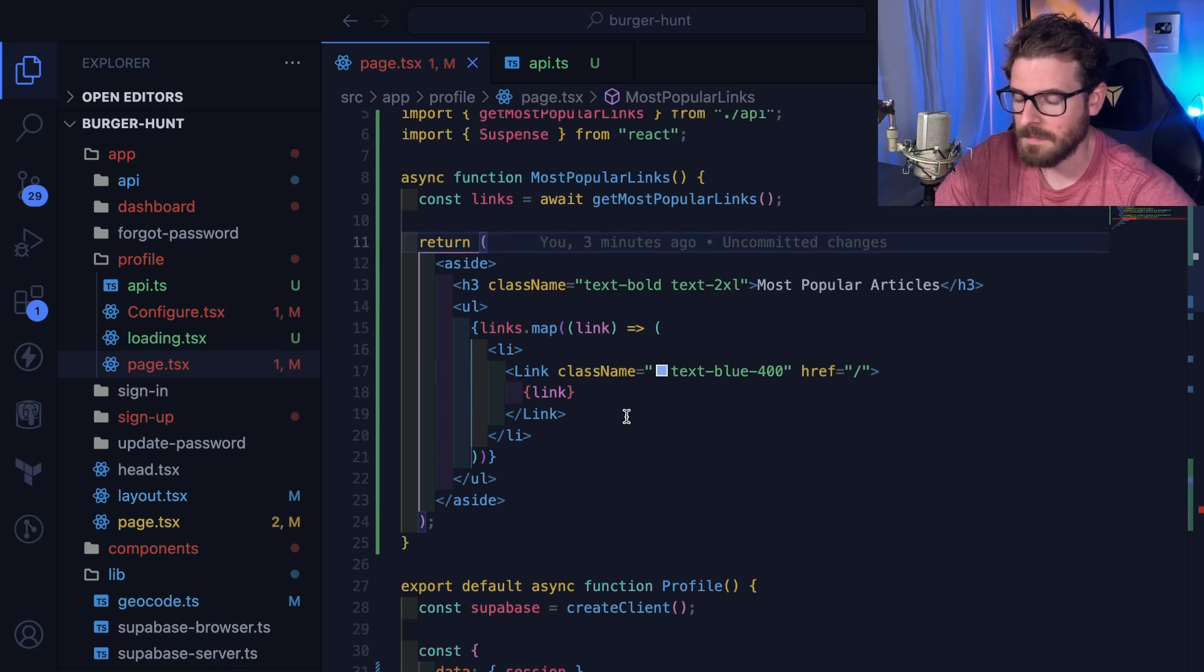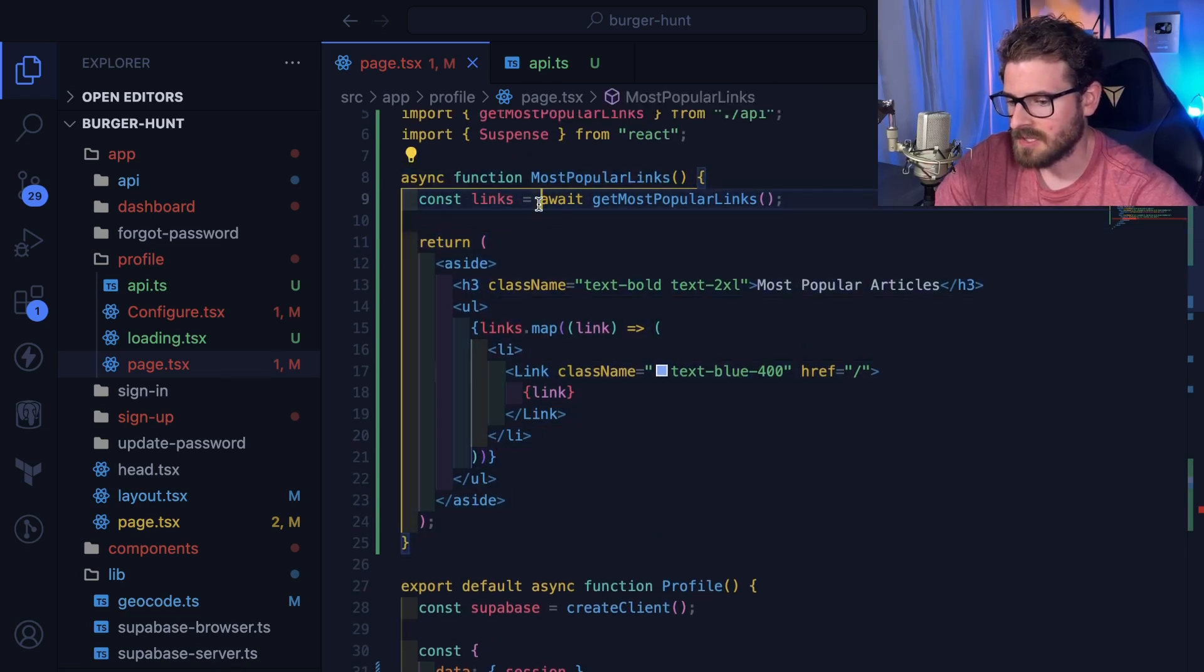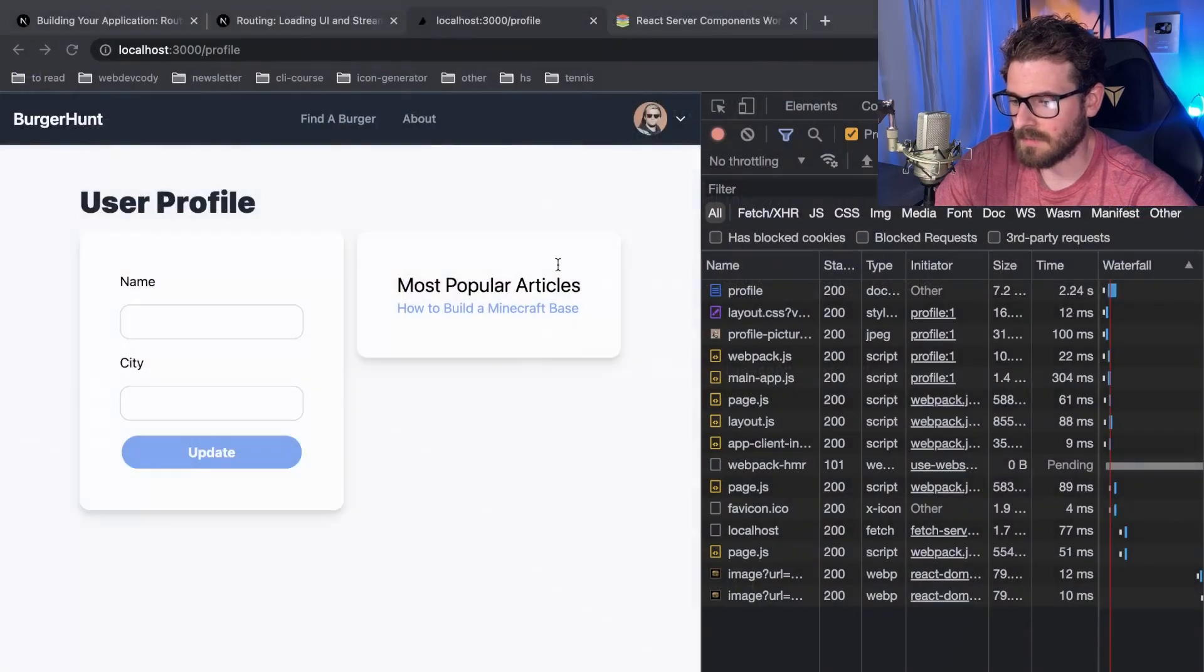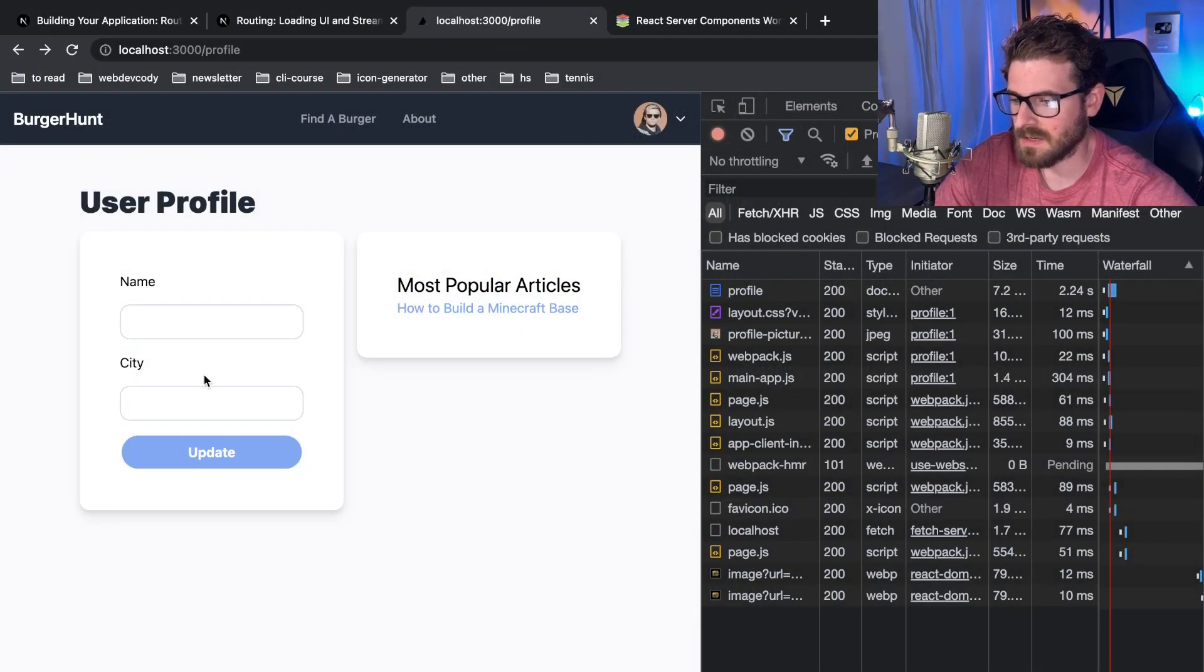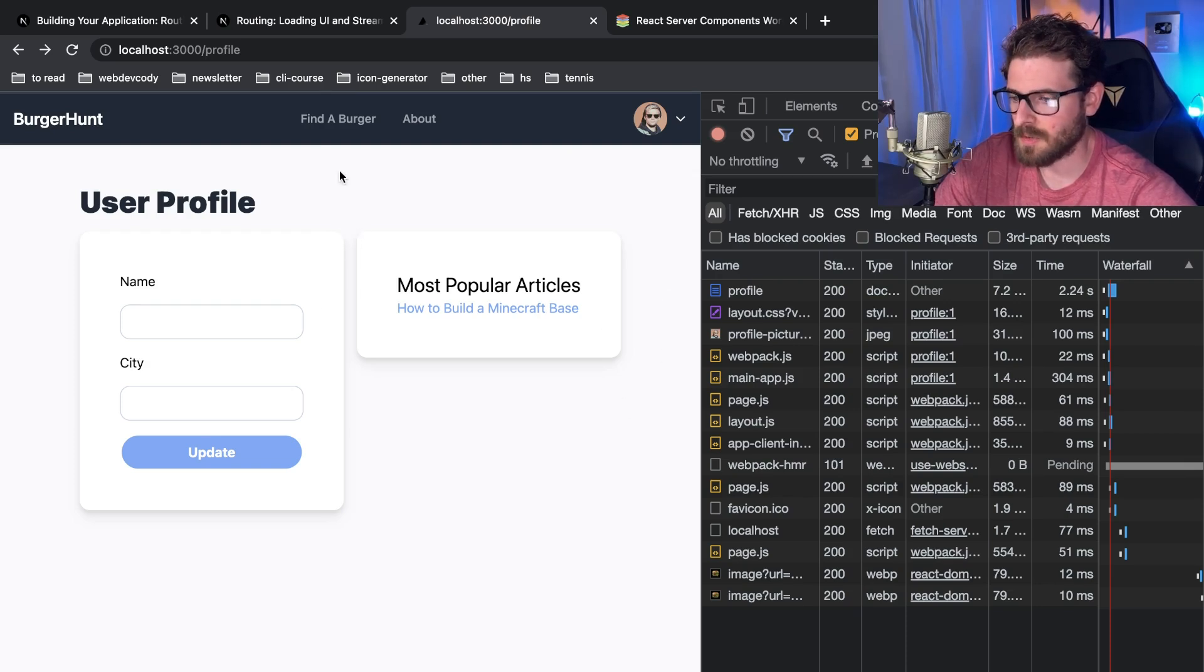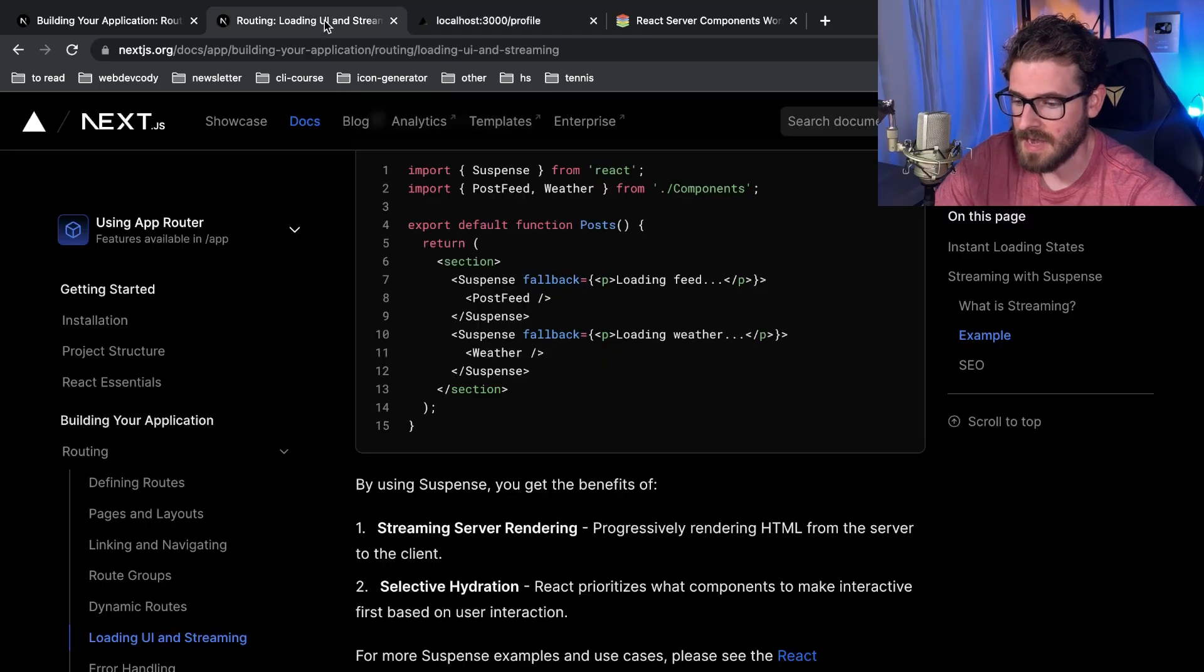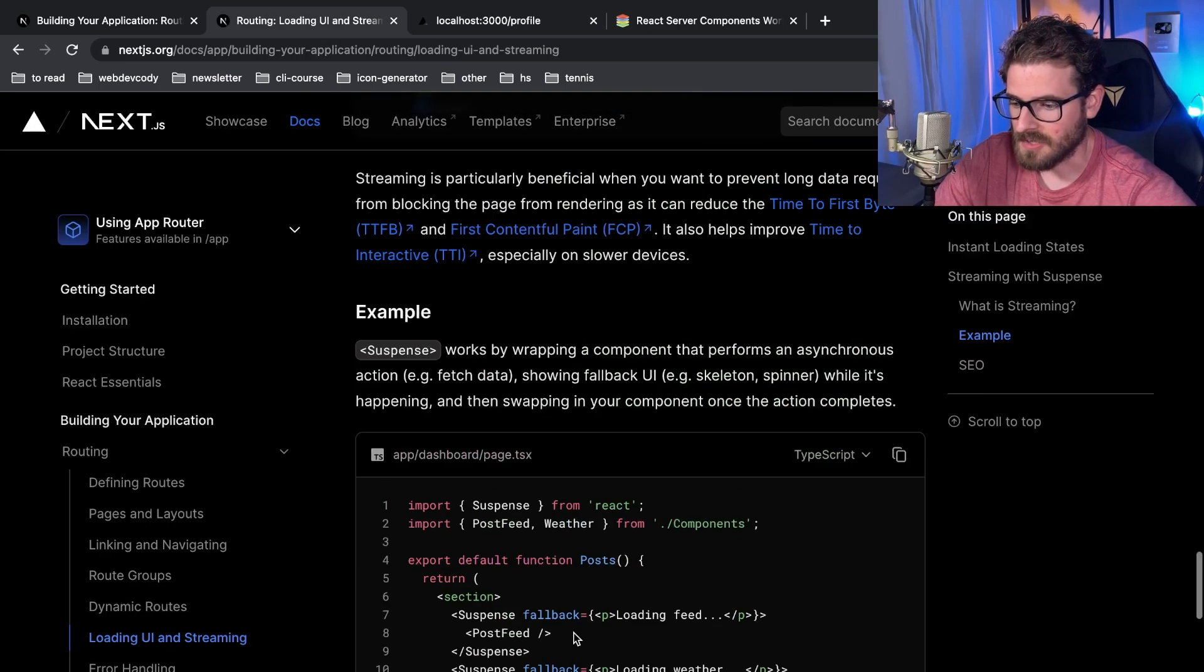But I guess one use case is you just want to load in some ads like on the side and you don't want those ads to kind of block the entire rendering of the page, you can do that. But I don't know, I need to do more research on it and convince myself this is actually useful because right now I'm just not understanding it.